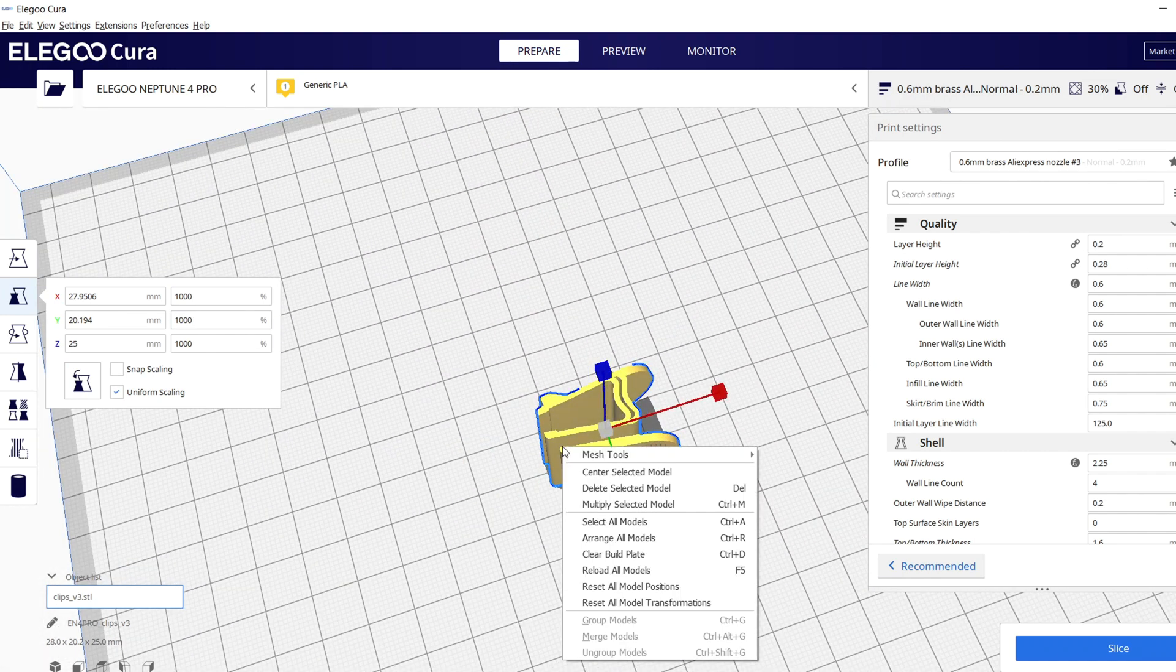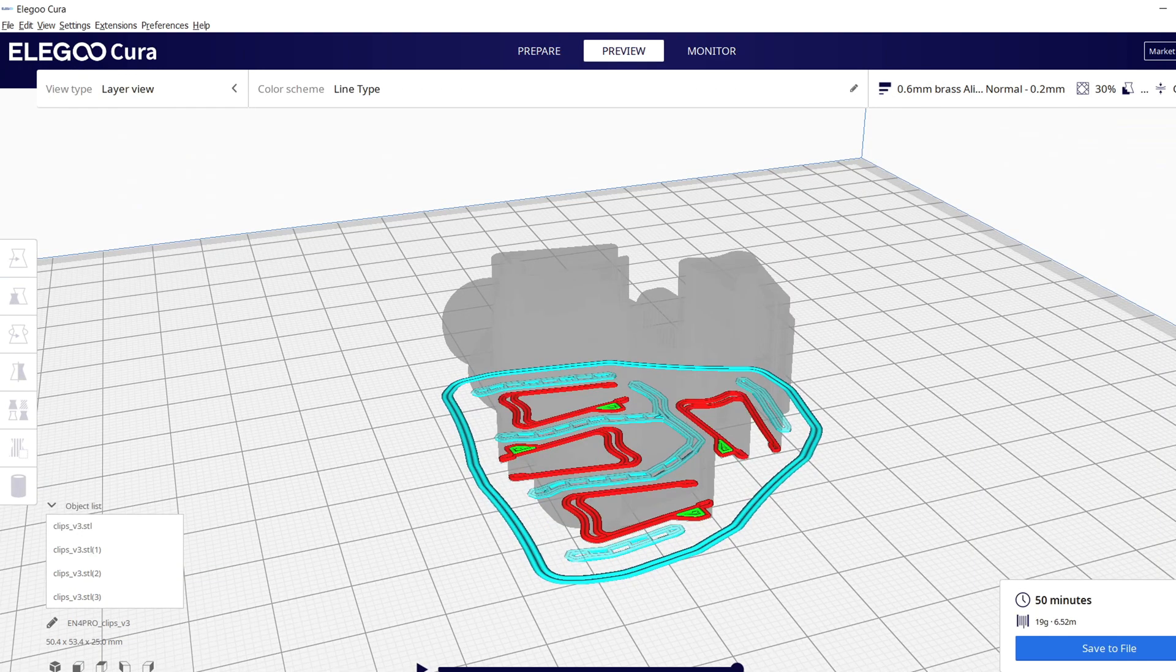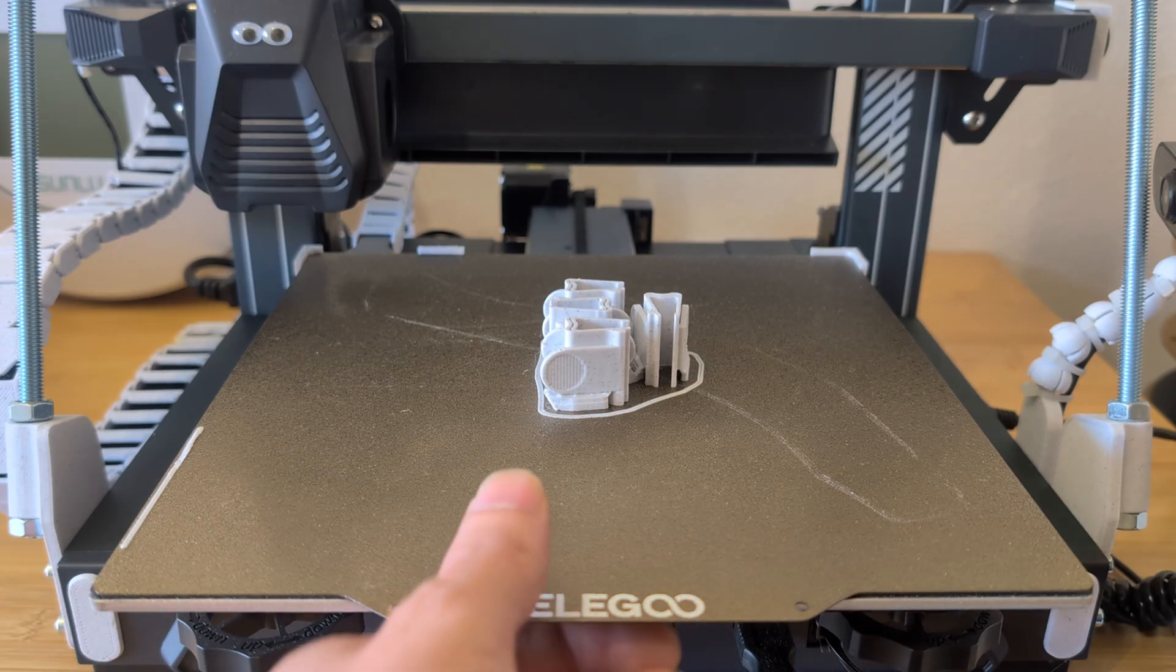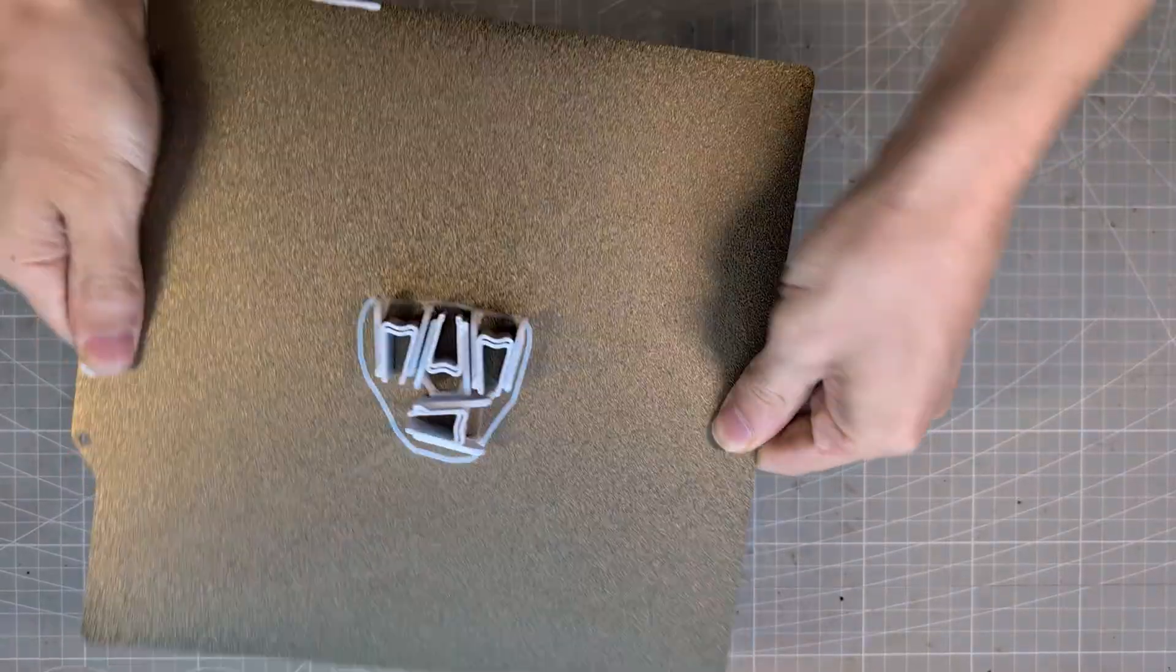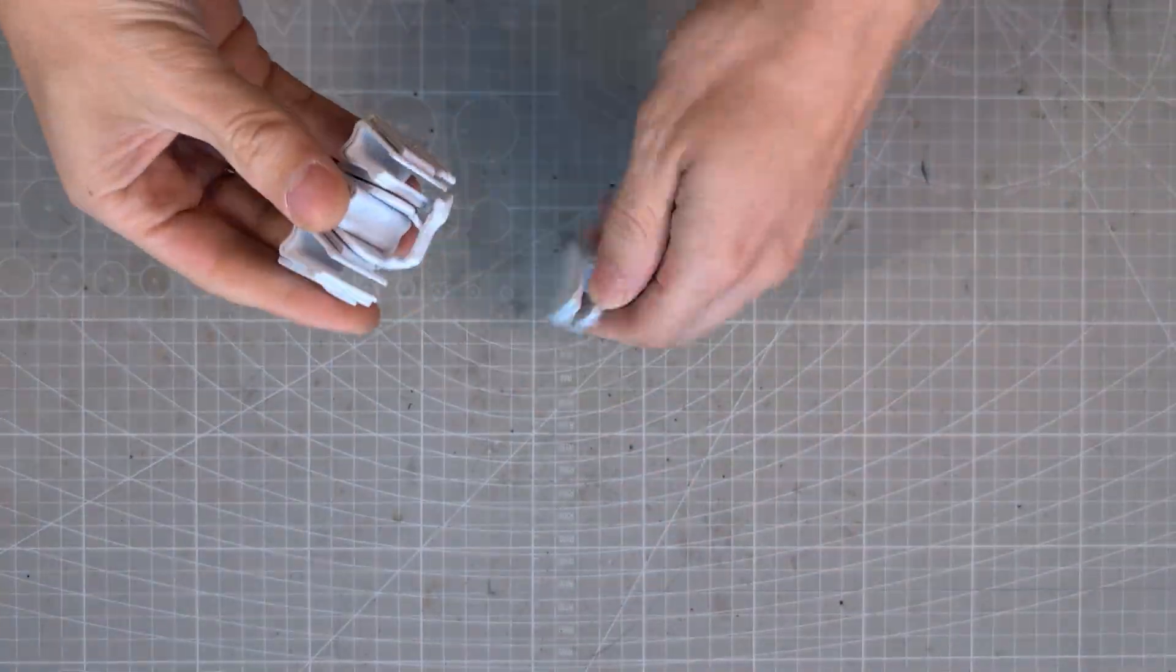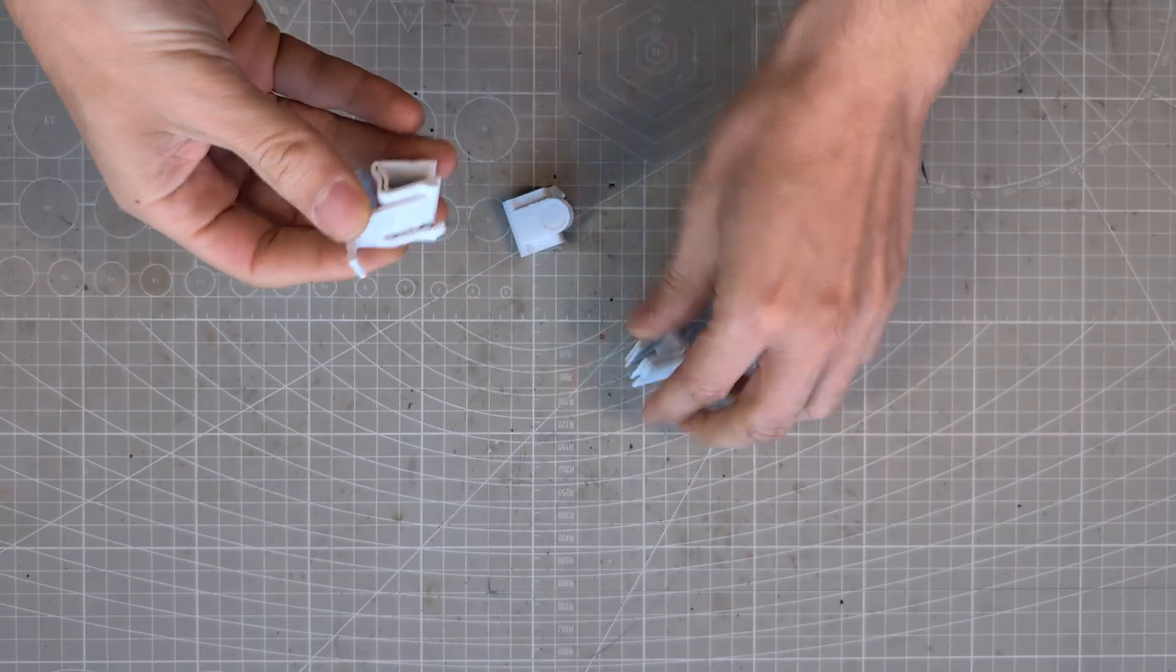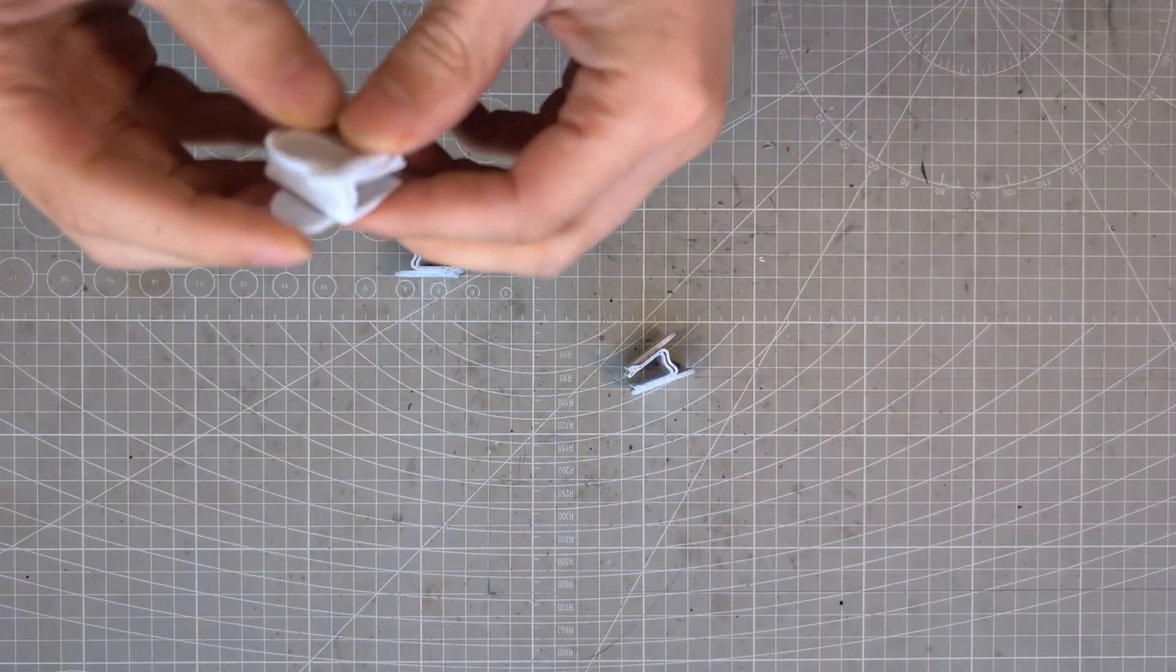Now we need one of these clips for every leveling gear, so I have to multiply the model to get four of them. I printed them with tree supports and used marble PLA by Polyterra. This modification was requested by one of my subscribers and I'm pretty certain it solves his problem of leveling the printer too often.